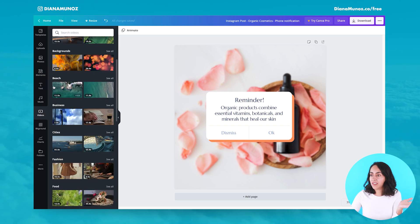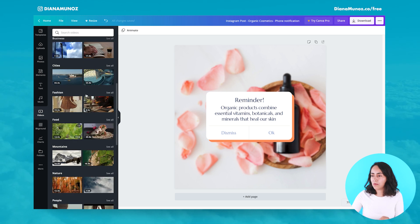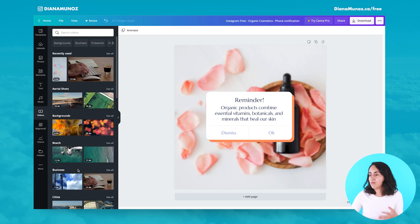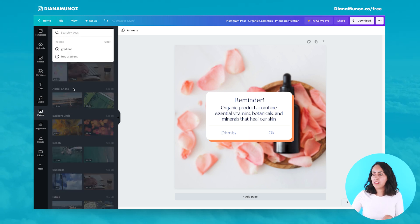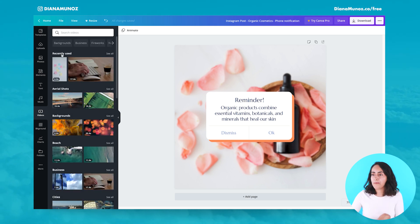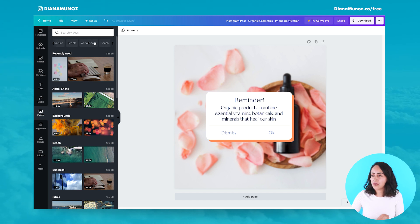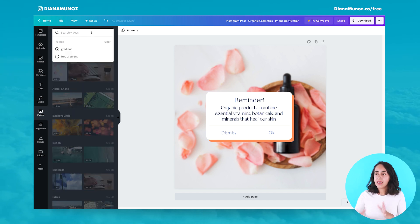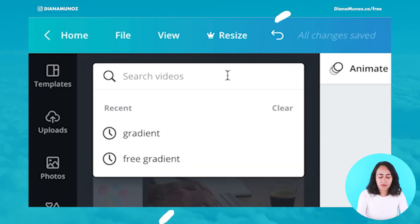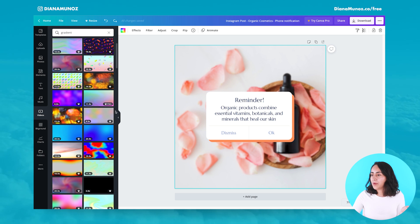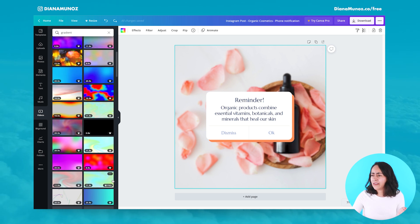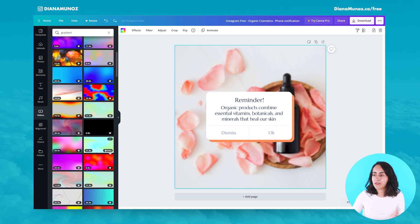You can insert any of the videos Canva suggests, or type a keyword to search for anything you need. Canva also gives you some suggestions, but let's try searching 'gradient.' Here we have a bunch of videos — many of them have the crown, meaning they're for Canva Pro users.